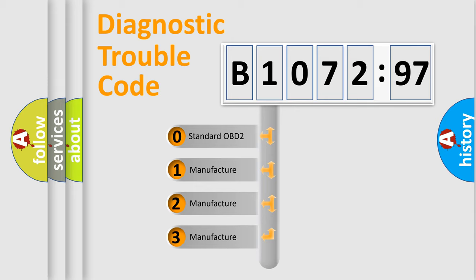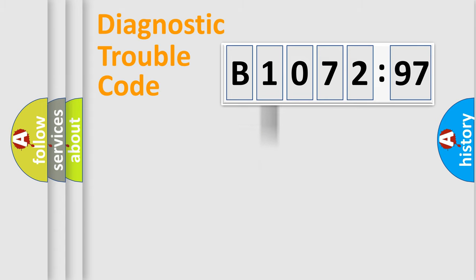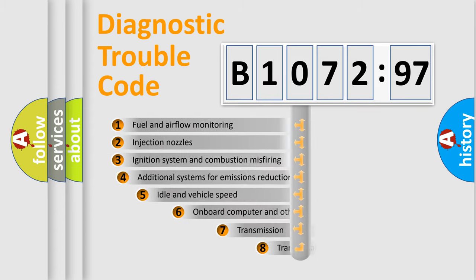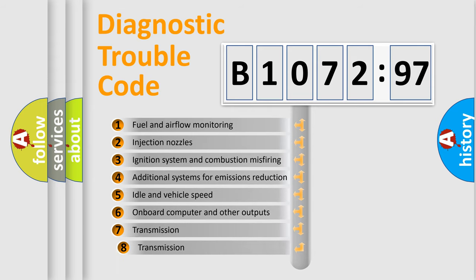If the second character is expressed as zero, it is a standardized error. In the case of numbers 1, 2, 3, it is a manufacturer-specific expression of the car-specific error.